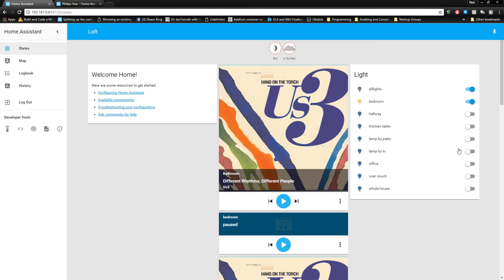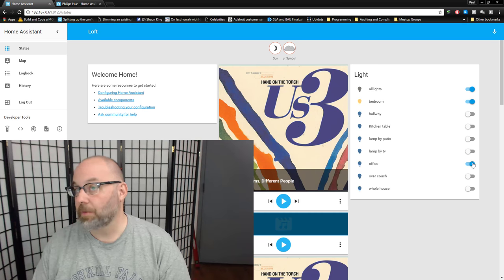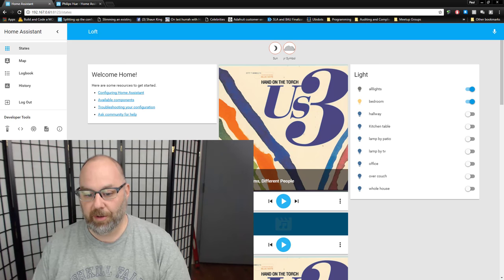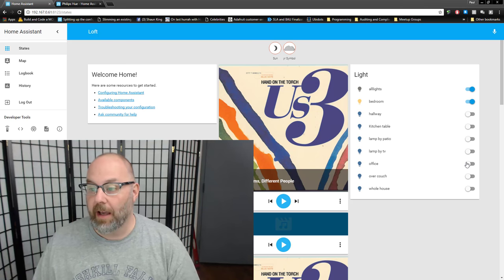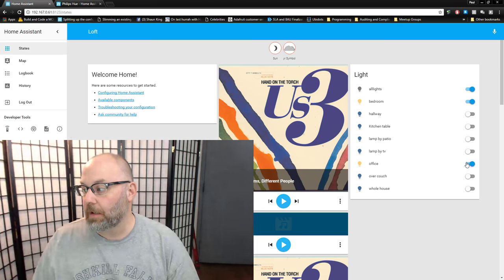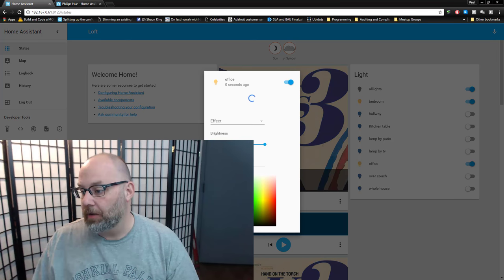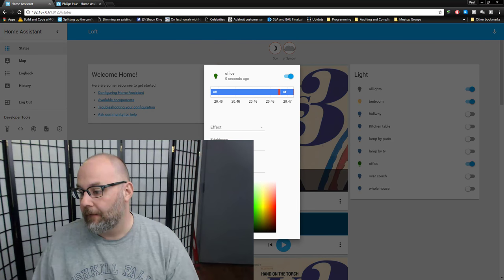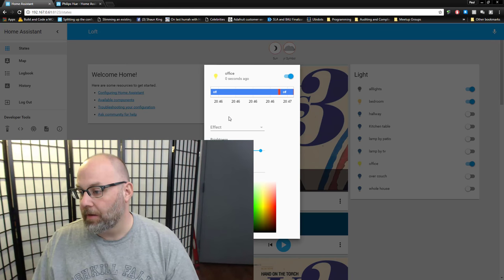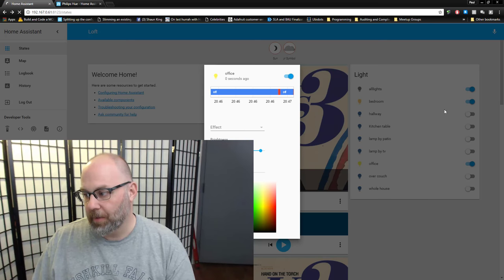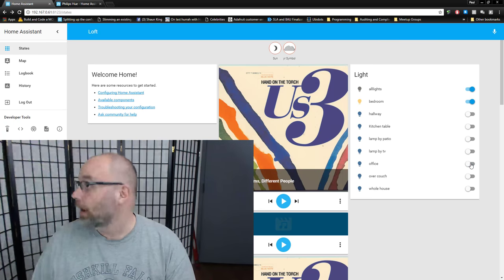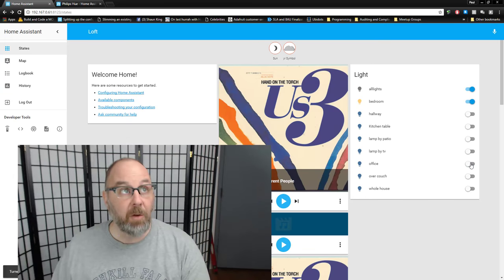Now we have control interfaces for lights. You can see my office light won't turn on because the wall switch is off — let me turn that on. Now with the wall switch on and power to the light, we can control it from here: turn it to white, yellow, change color temperature, change effects like random color loops. If you have Philips bulbs, go ahead and play with all that. Then we can shut off that light again.